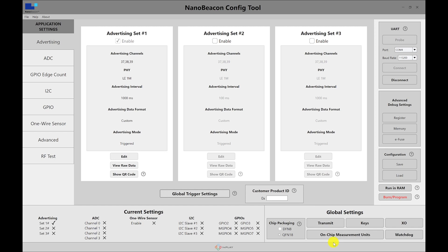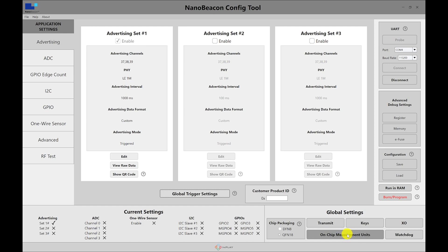And you can change this on-chip measurement units. Just make sure that if you are using the Eddystone, then this will get set automatically to a specific value that makes it match what the format is expected into the Eddystone. Otherwise, if you are choosing custom, you can go ahead and change the on-chip measurement unit to whatever you want to make it easier to calculate the temperature that you want to set. So let's go ahead and set triggered.